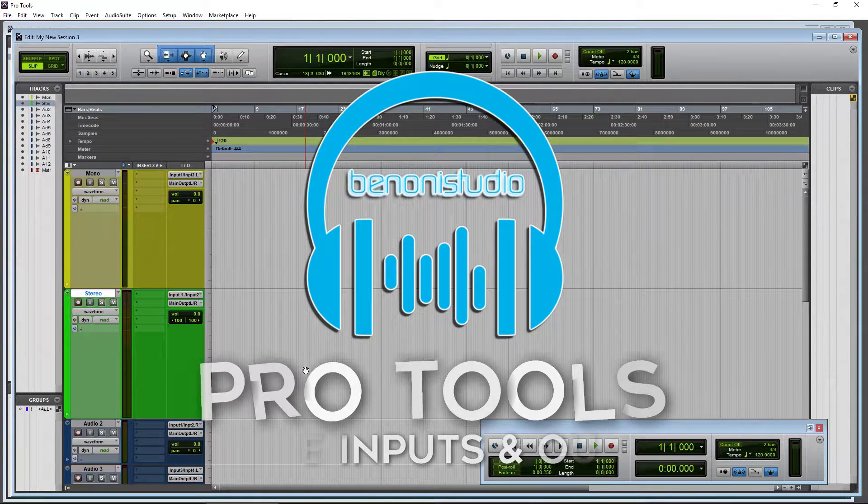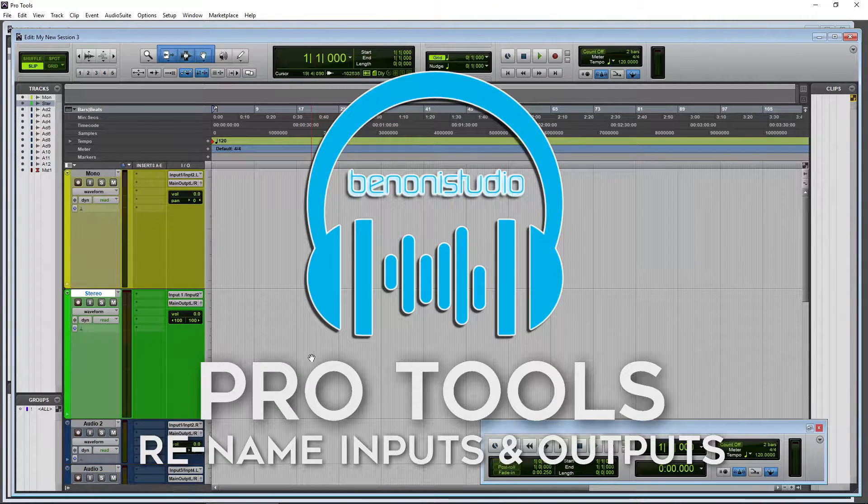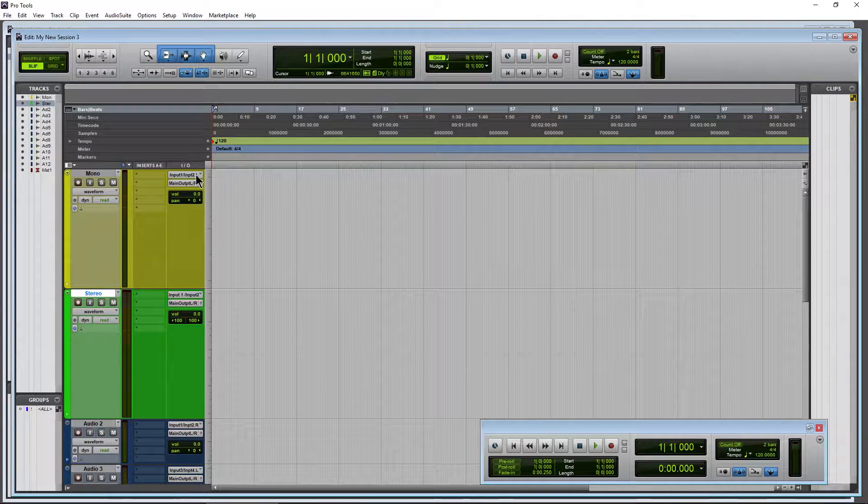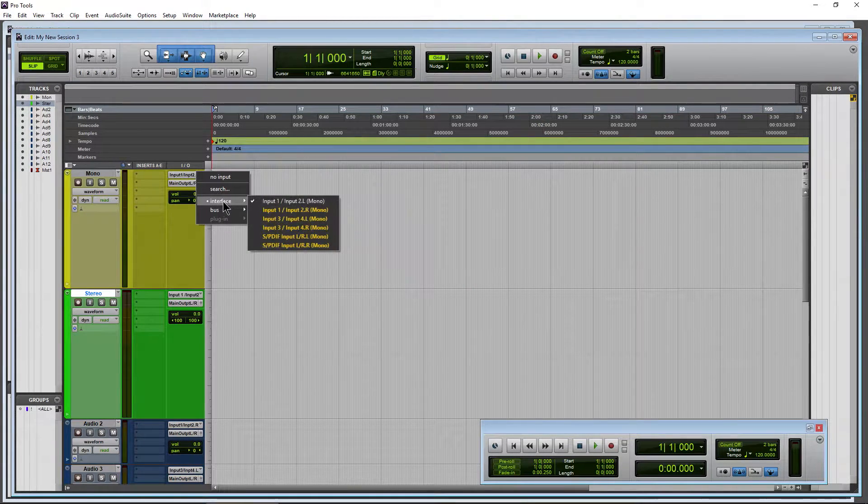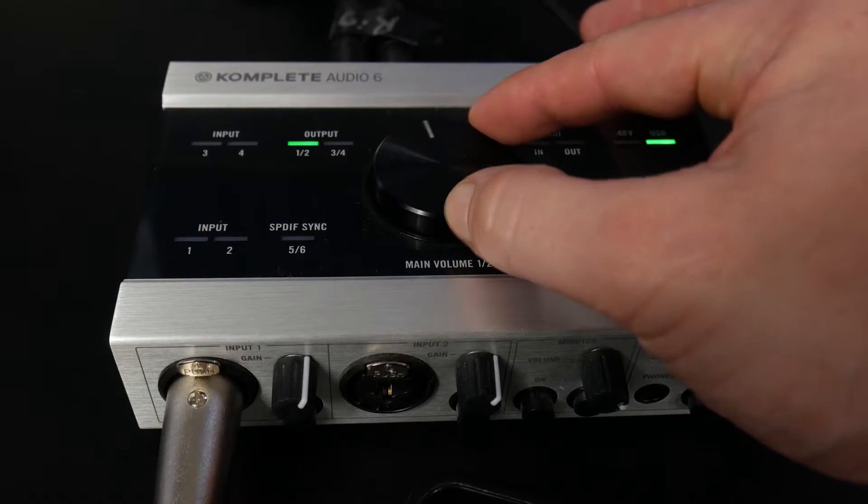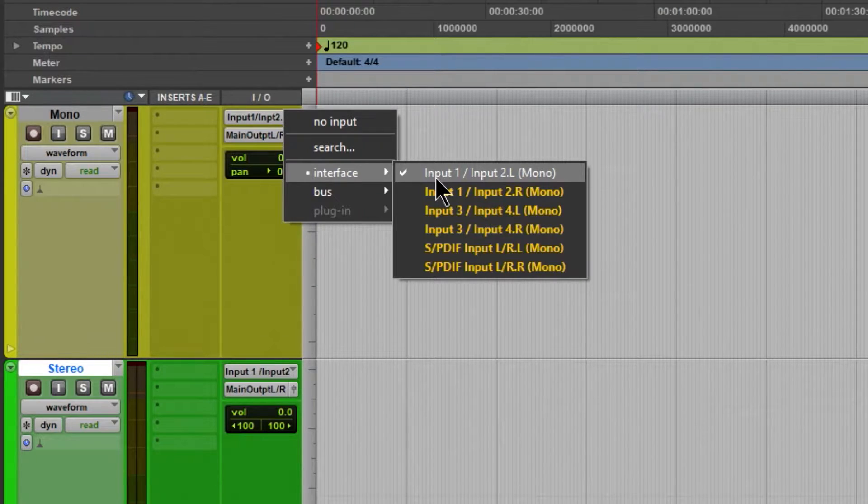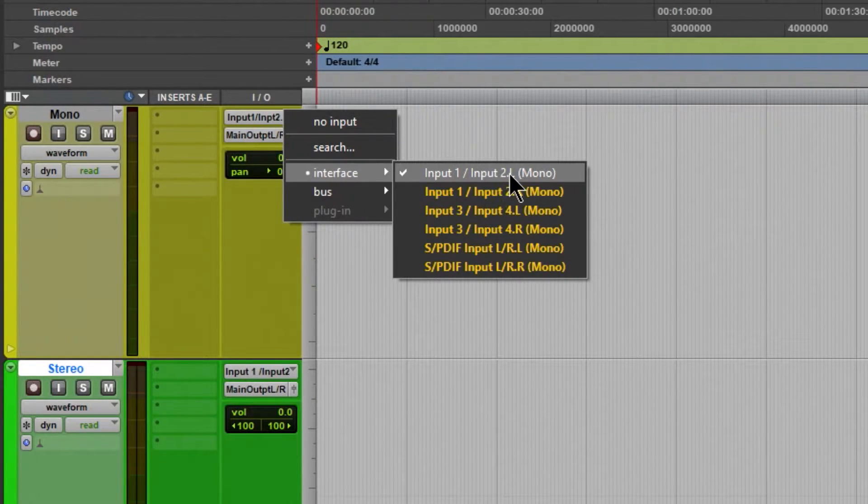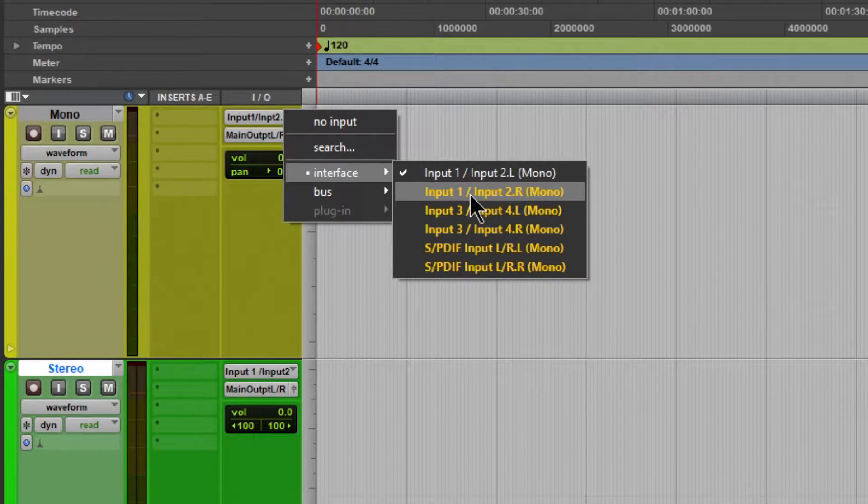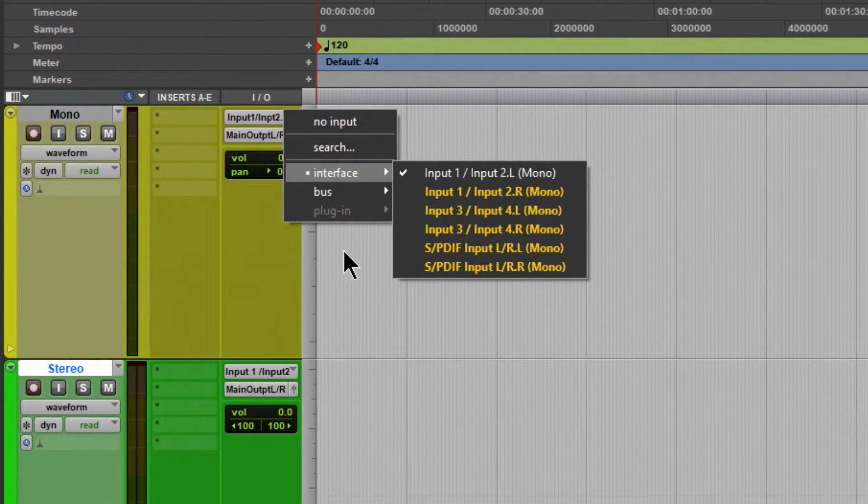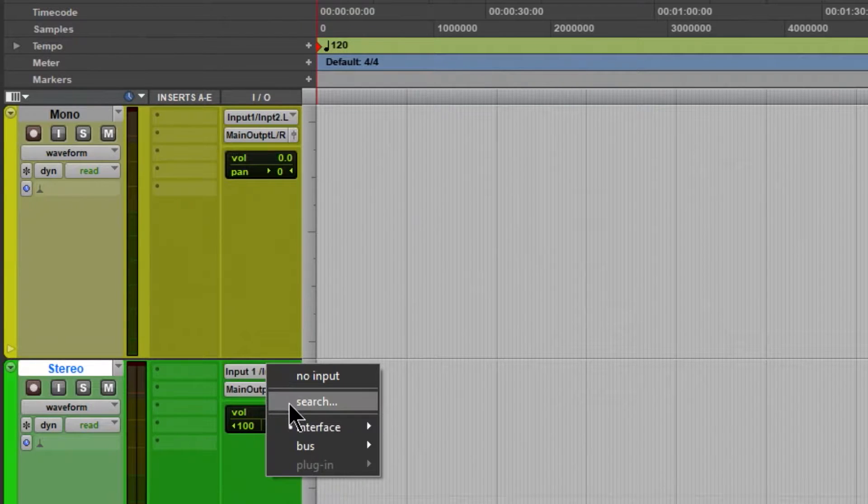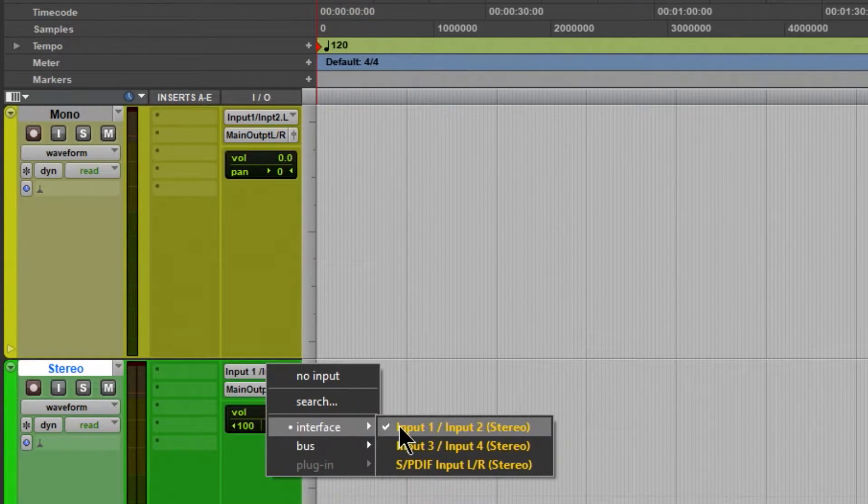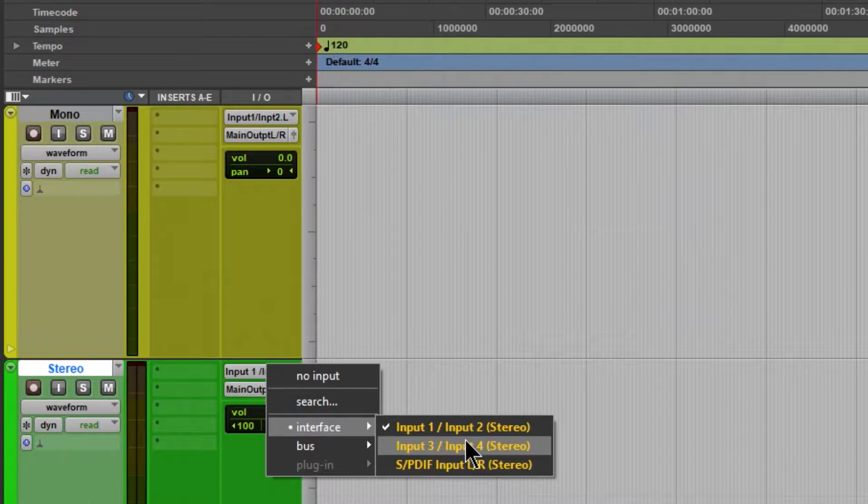Whenever you first install Pro Tools or trash your preferences or get a new interface, and you look at your inputs on your track interface, we're using a Complete Audio 6. You can see right now it defaults to input 1 slash input 2 dot L, mono, input 1 slash input 2 dot R. This is sort of hard to read. If we look at a stereo track, it makes a little more sense. So input 1 and input 2 would be stereo, input 3 and input 4, so on and so forth.